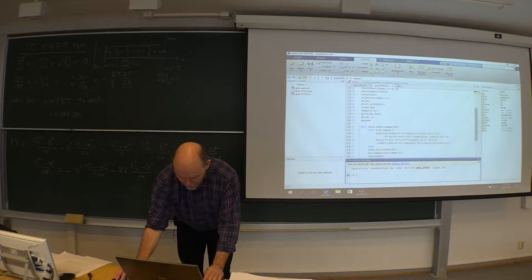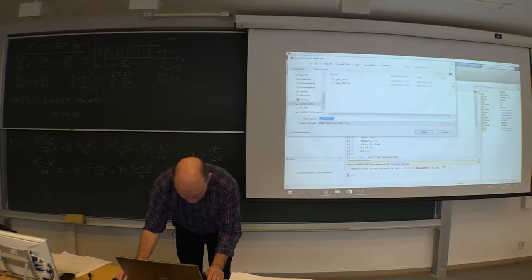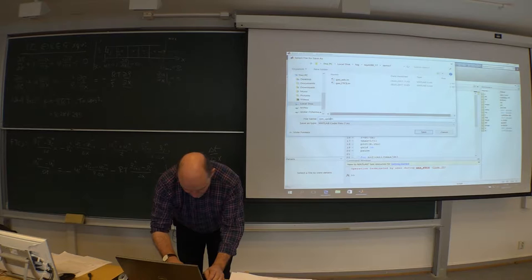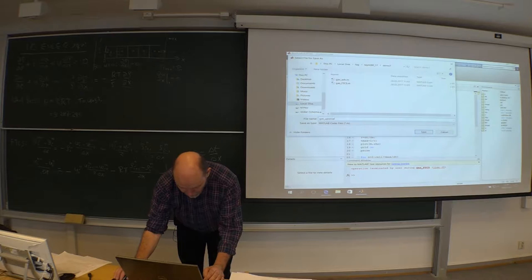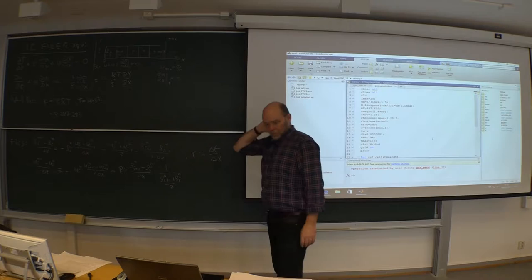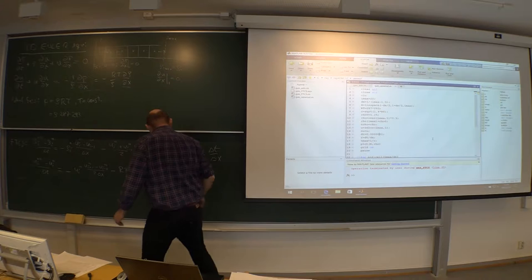We crash out that one, and then we take the same code, save it, and of course use the upwind first-order upwind scheme. They are very stable, so we redo it - first-order upwind.